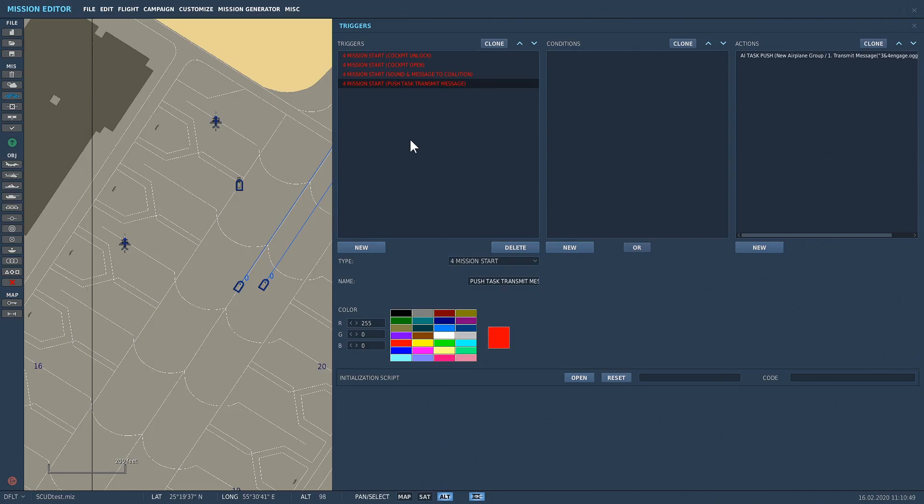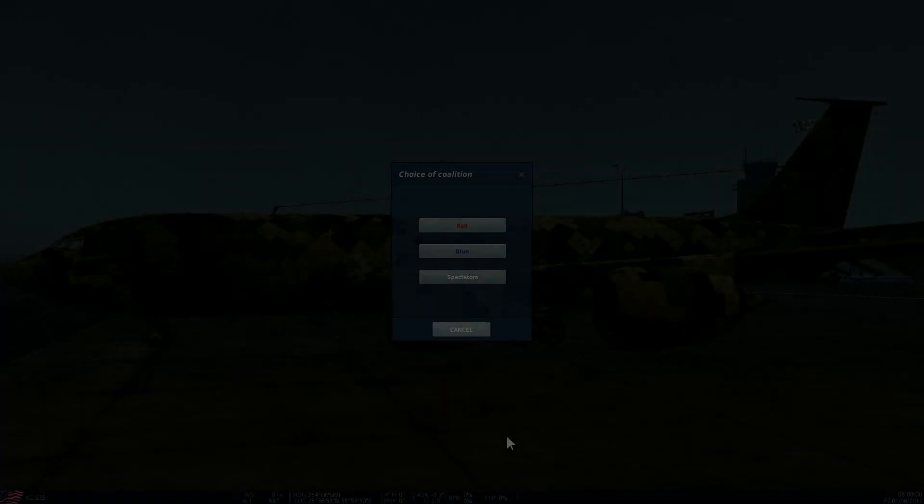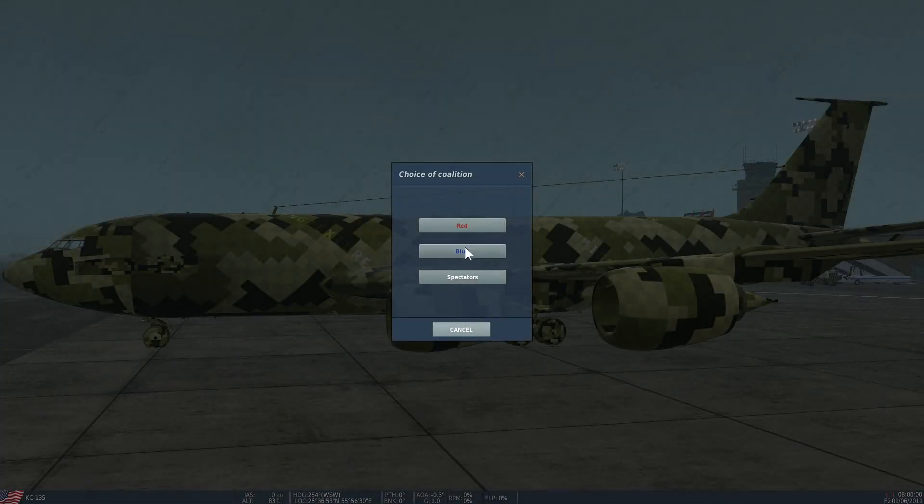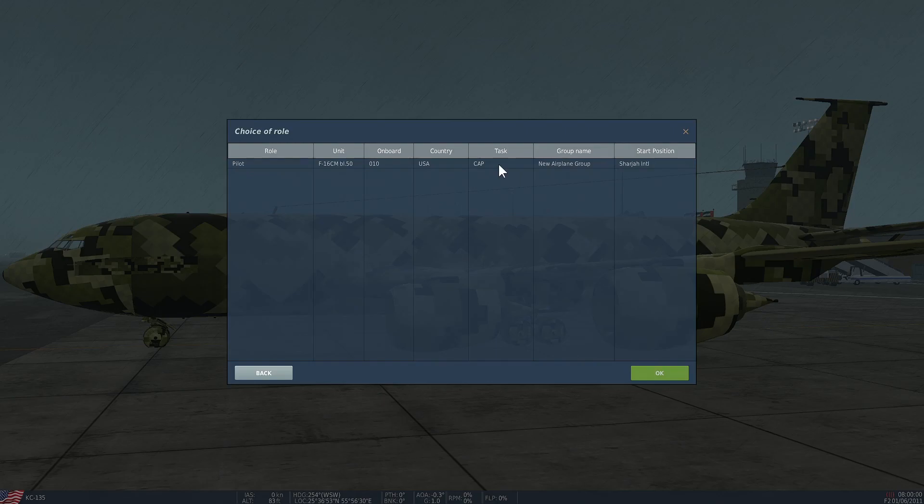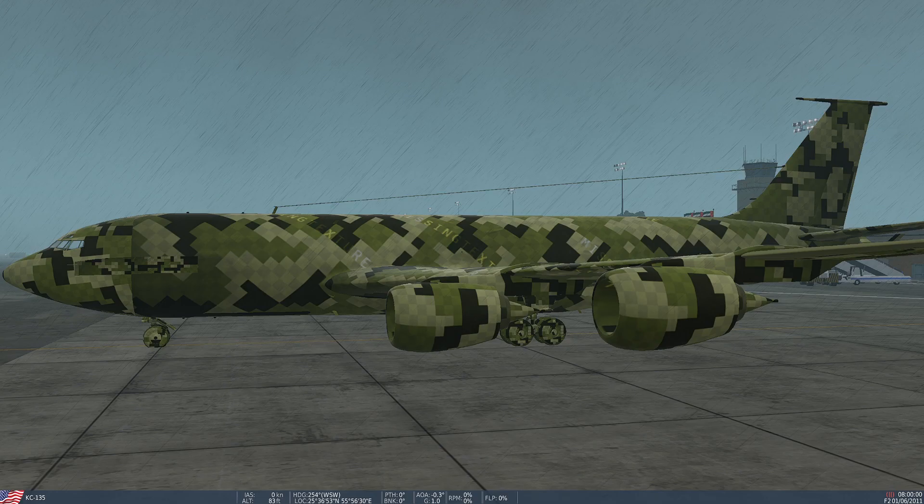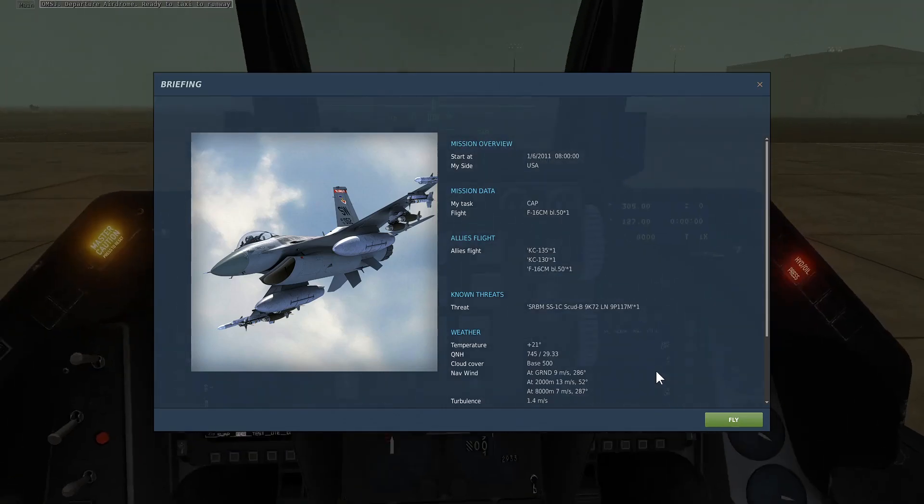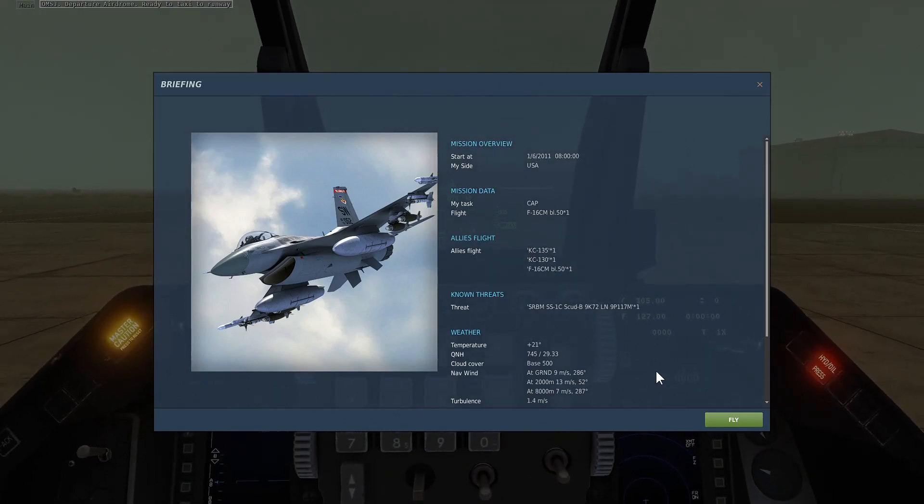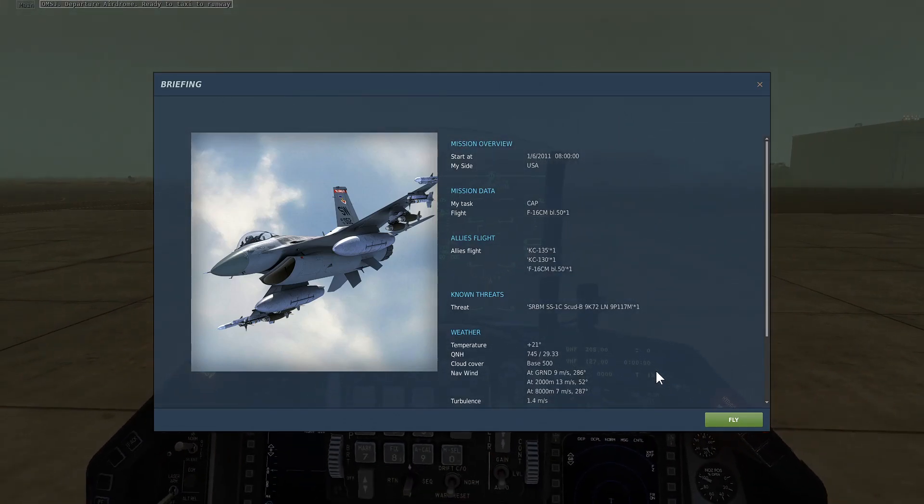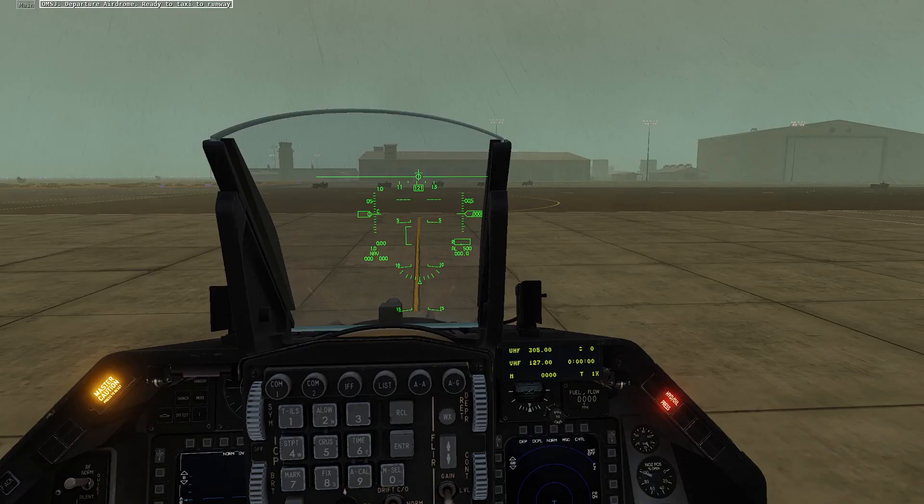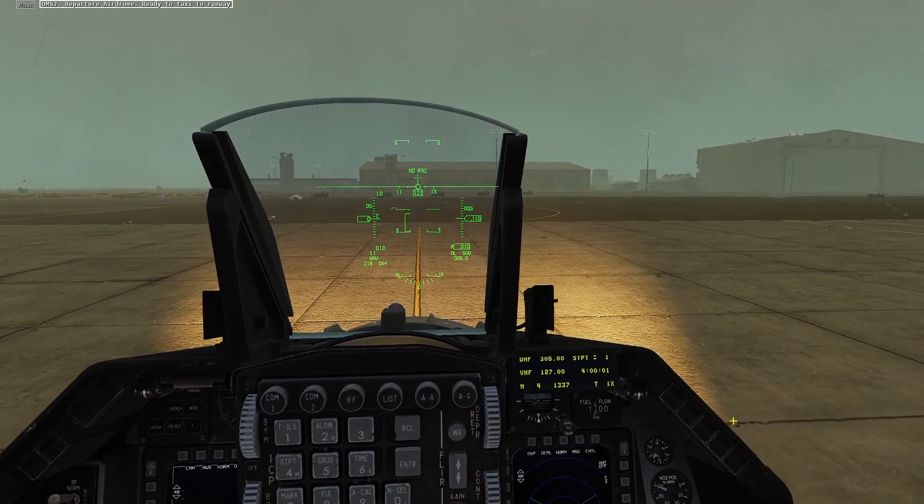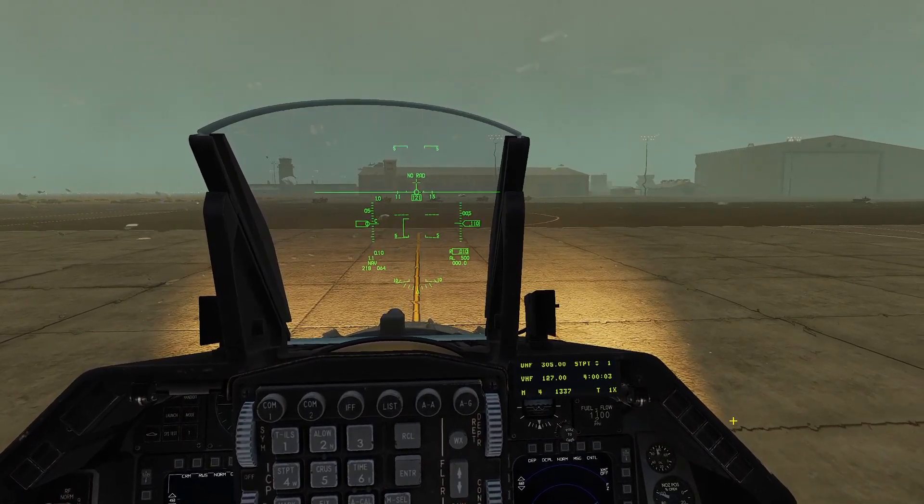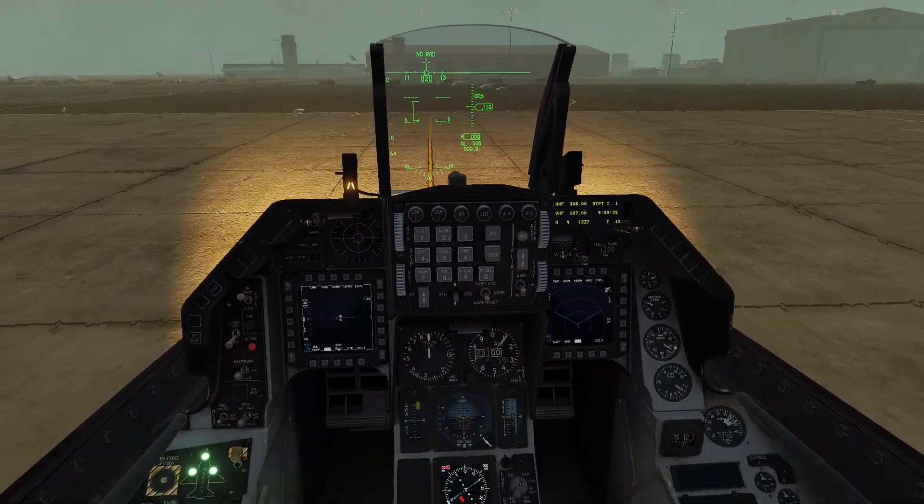Okay so here we are in mission. Let me just click on blue, select the F-16 and click okay. It'll take a while to load. 2.5.6 is a little bit slow to say the least. Right okay, so press fly.